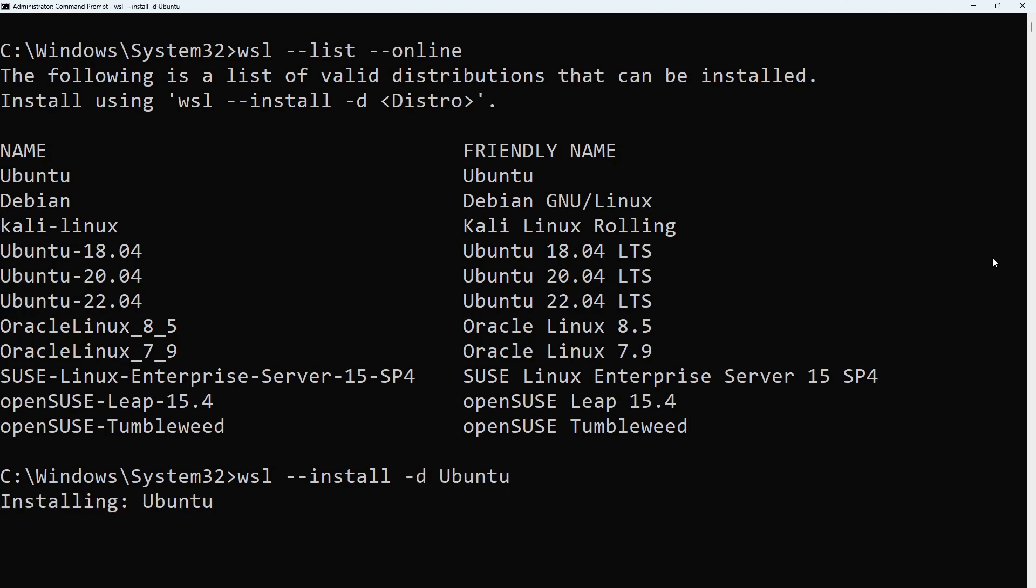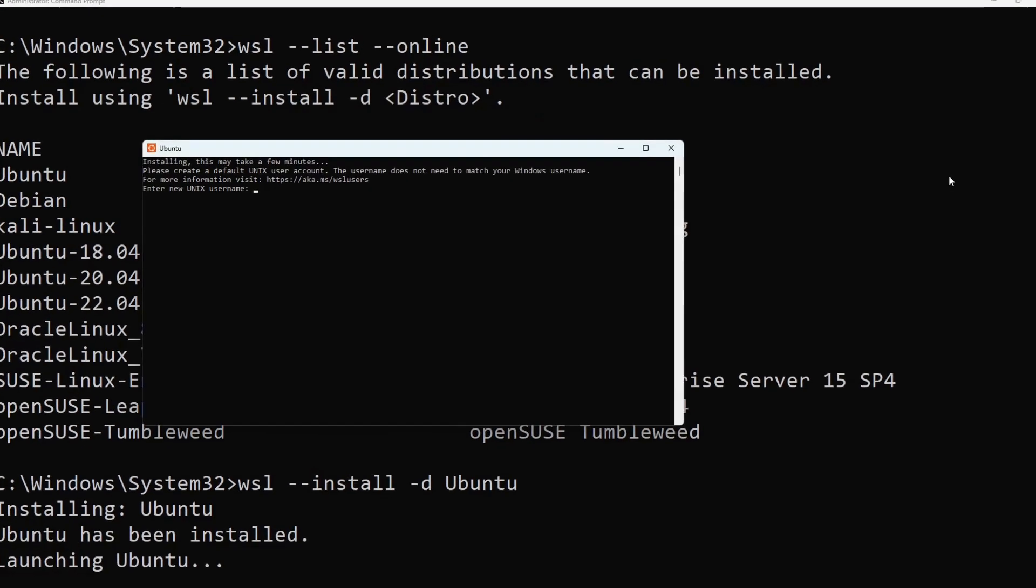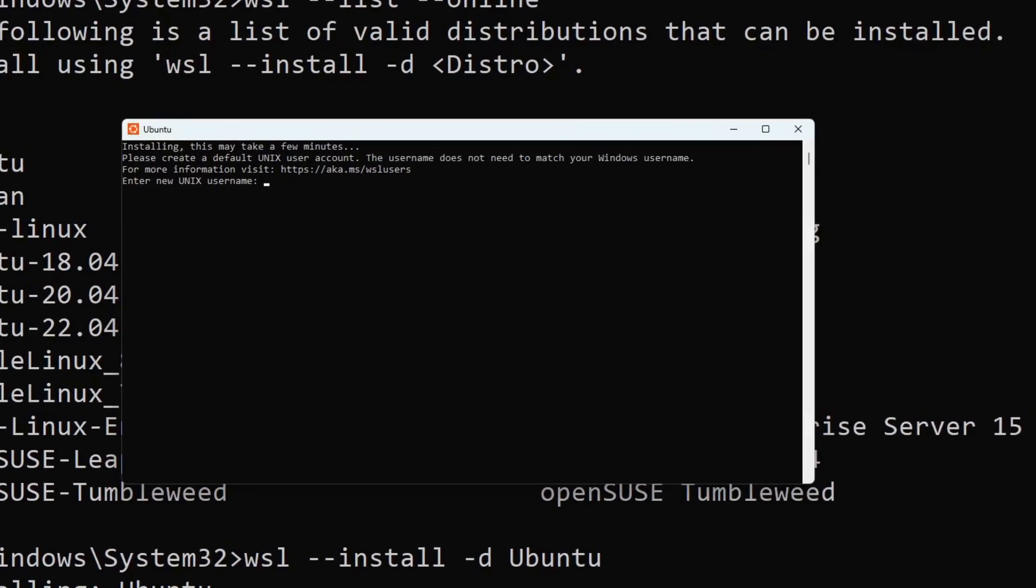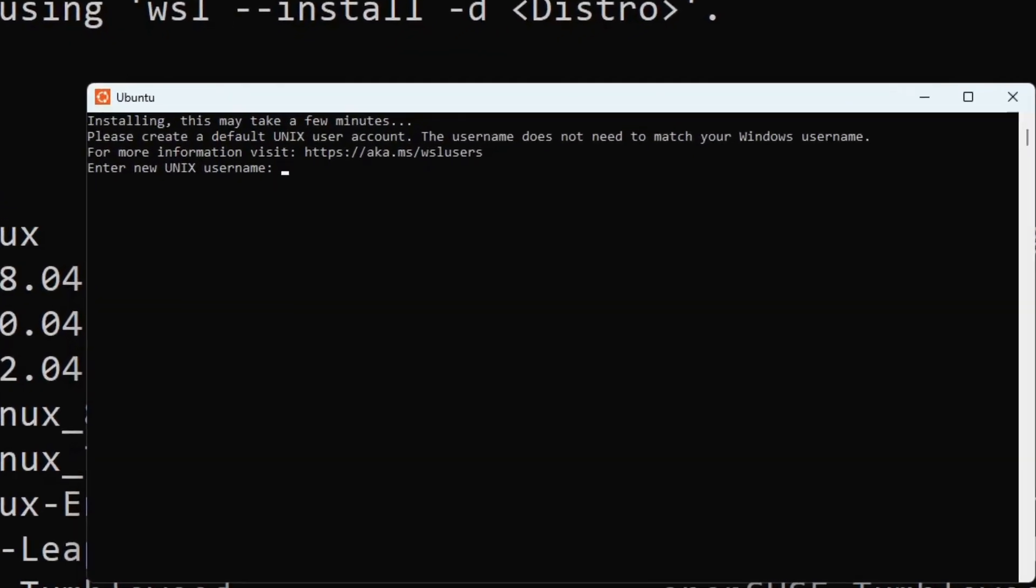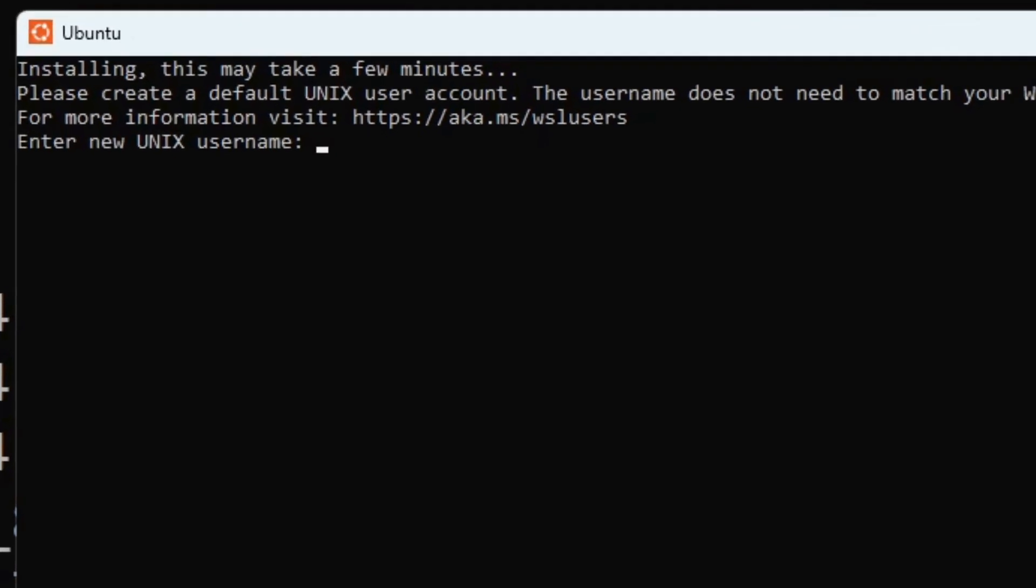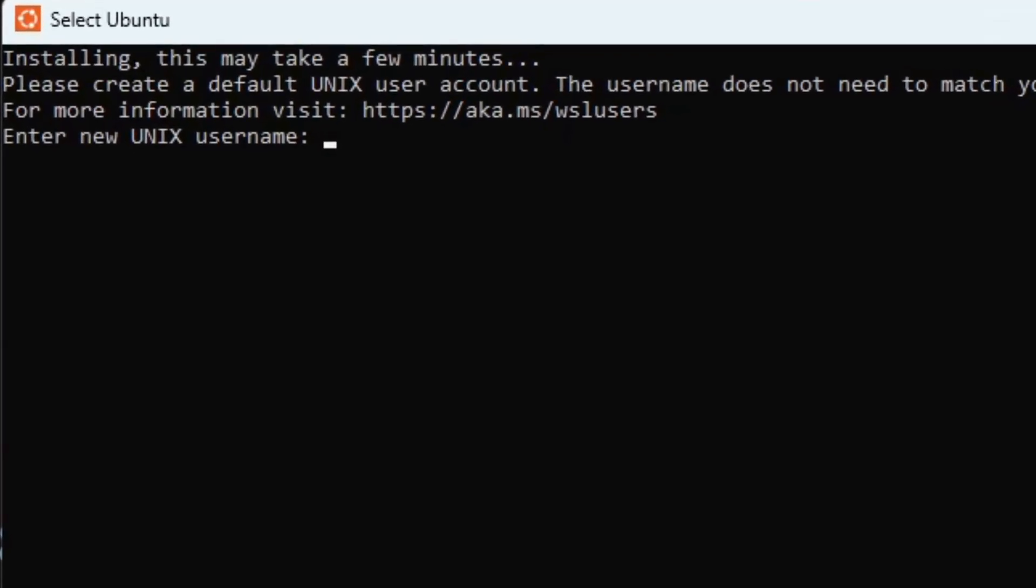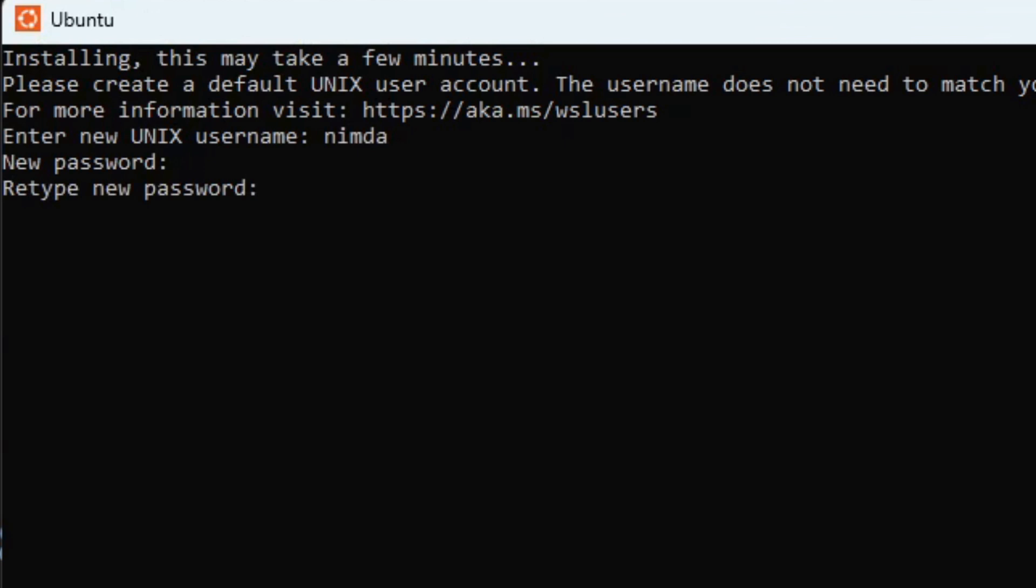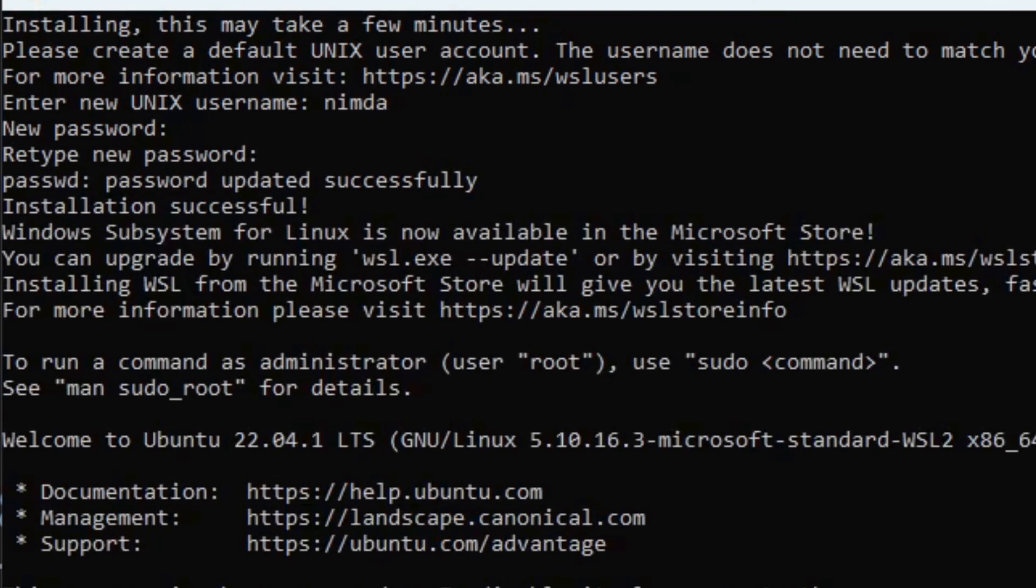This will open a shell controlling Ubuntu. Type in a new username and confirm the password you entered. As you enter the password, no letters will be displayed. Just hit enter when you're done typing your password and confirm it.